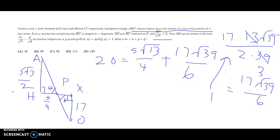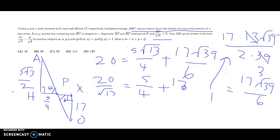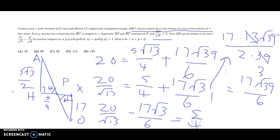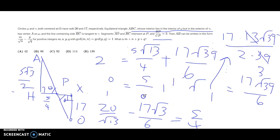We have 20 = s√13/4 + 17√39/6. Dividing both sides by √13 gives 20/√13 = s/4 + 17√3/6. Moving 17√3/6 to the other side: 20/√13 − 17√3/6 = s/4. Now we're ready to conclude — we just multiply both sides by 4 to find s.